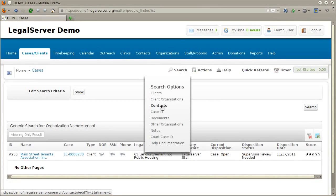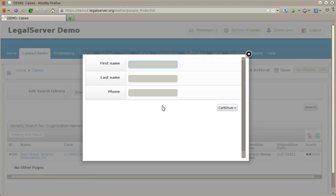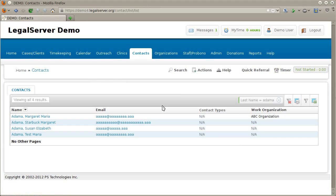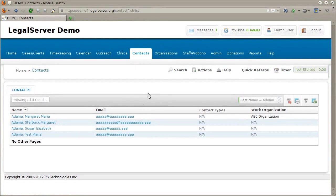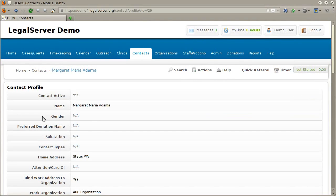The contact search in Legal Server will search through the contacts table. Enter one or more search terms, and notice that Legal Server automatically takes you to the top-level contacts tab. This is where the contents of the contacts table are displayed, and the list is automatically filtered by your search term. Each result is a clickable link where you can see more information on that person's contact profile page.